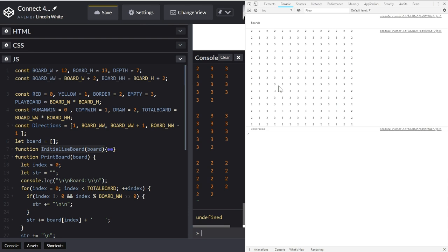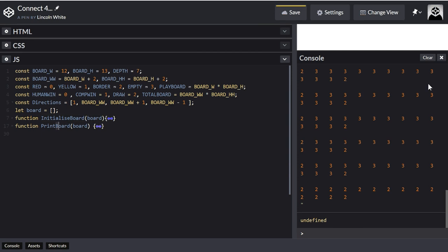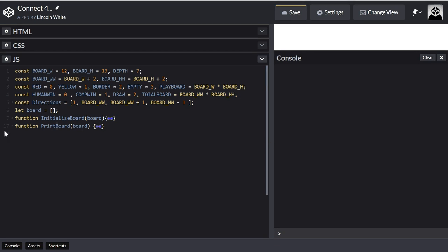So that's the board done. We've created a function to print the board so we can see what's going on and check if the AI is working. We also created initialize board to set the array to the correct form, and we've set up the directions which will be used for finding four in a line, three in a line, or whatever we want. We've set all the constants and the depth, which I'll talk about later. Thanks for watching - until next time, bye.